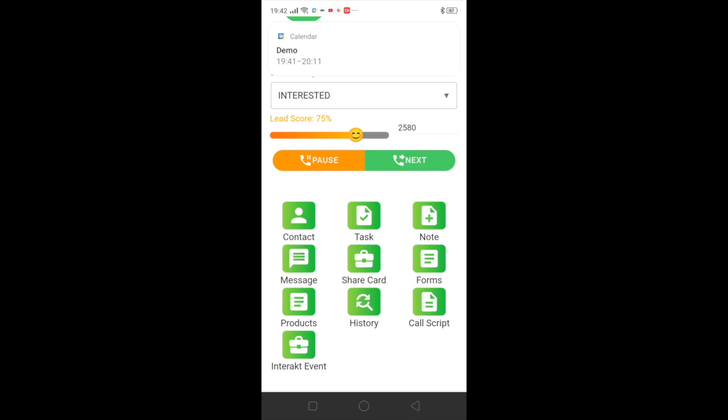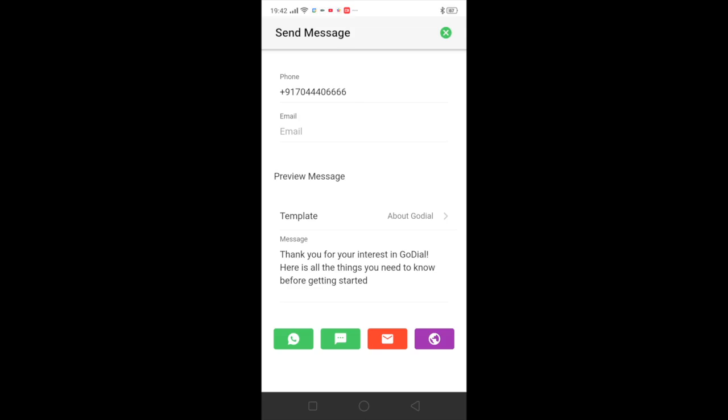Now once the call is done you can also go to the message tab and select a particular template that you want to send. And you can send it via three mediums. You have the option of text, you have the option of email as well. You can click on the icons and you can send it from there.